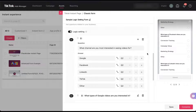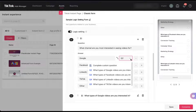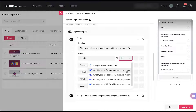You can see now that each of the different answers not only has the plus and minus like it did in the previous setup, but it now shows a dropdown with the different names of the questions for the follow-up user flow. This is where we're going to be able to apply the logic setting specifically based on somebody's answers. What channel are you most interested in seeing videos for? If somebody chooses Google, we then want to direct them to 'what types of Google videos are you interested in?' — so question two is the right one.